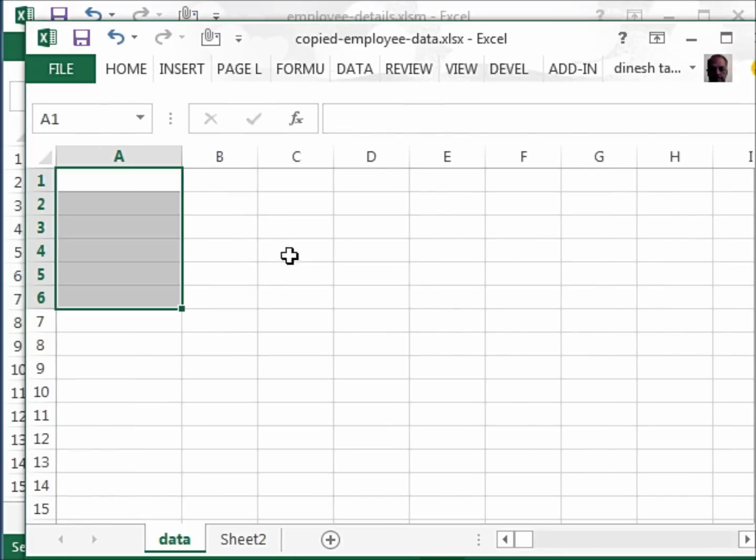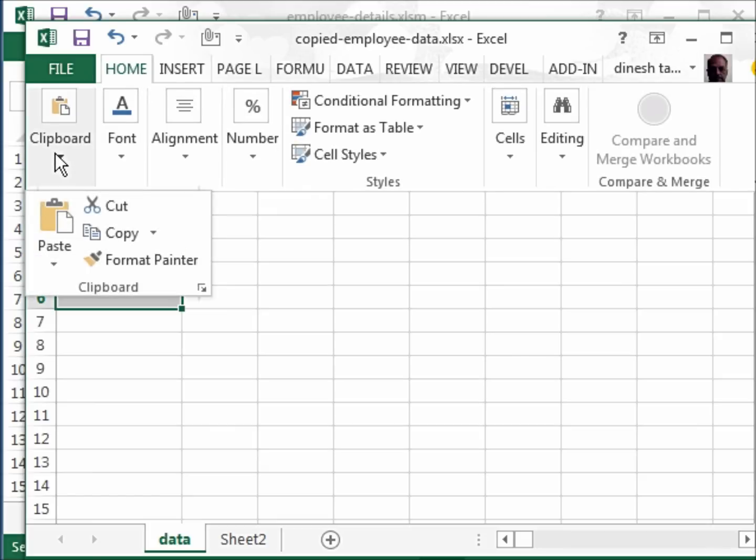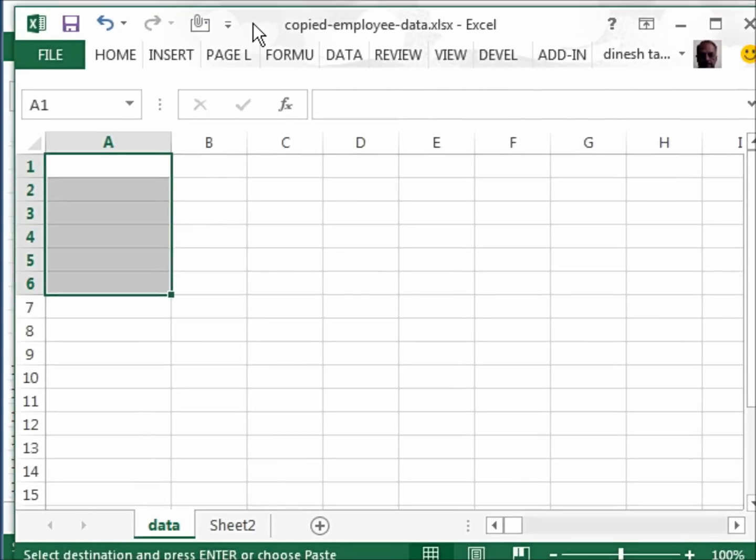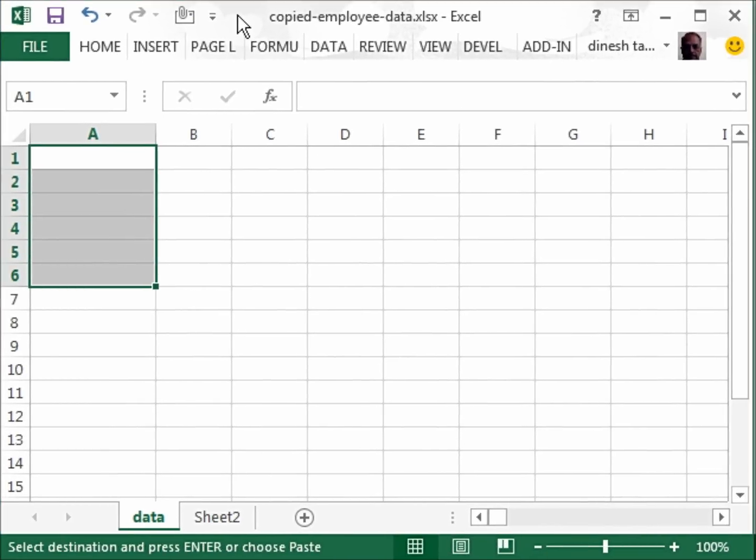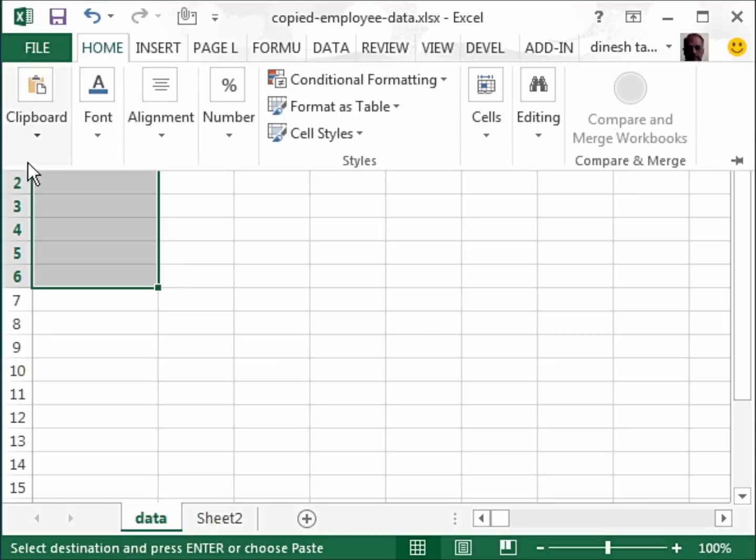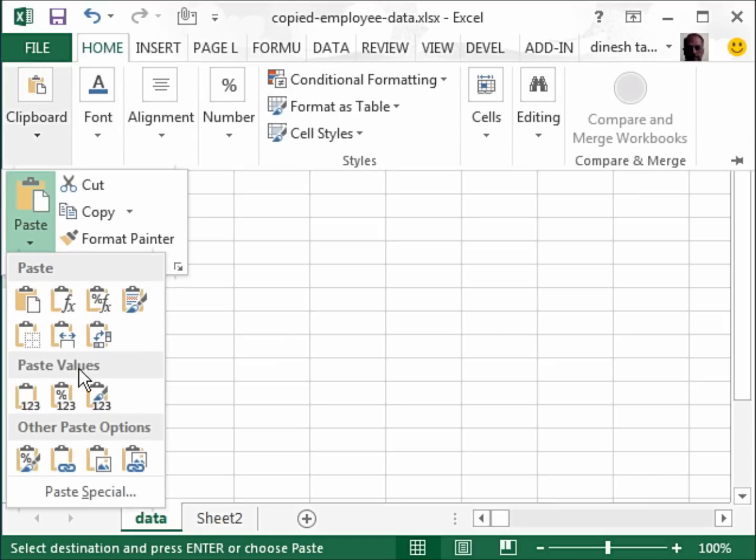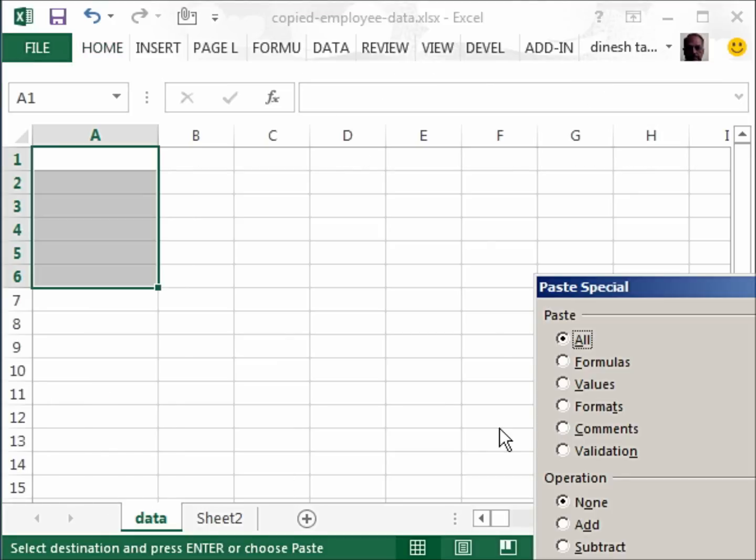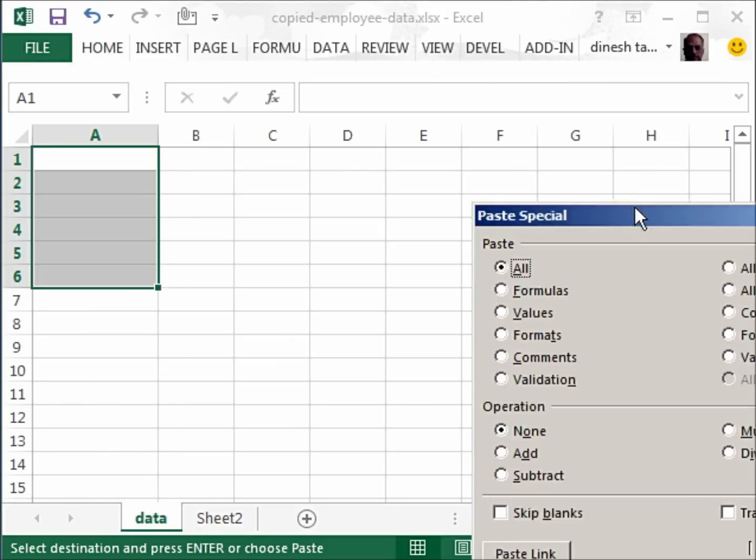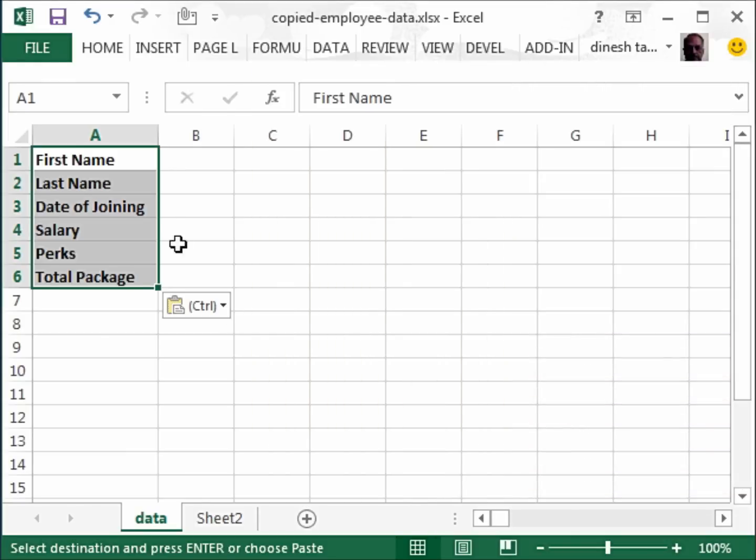Go to Home, and go to Home, paste, paste special. And in this window, he would just select transpose and OK. So he got the headers.